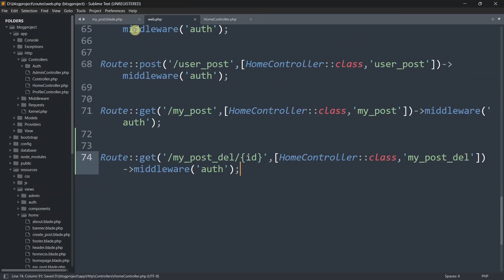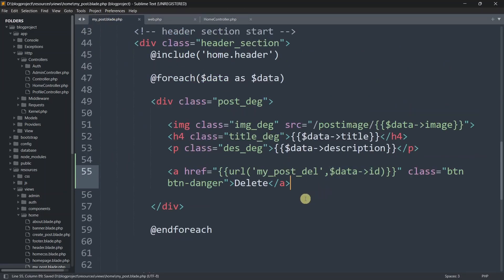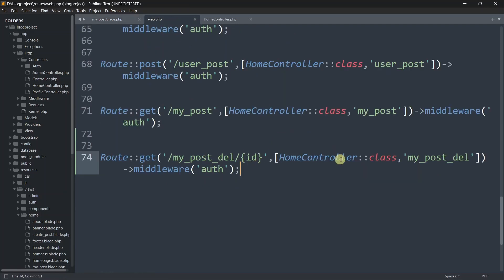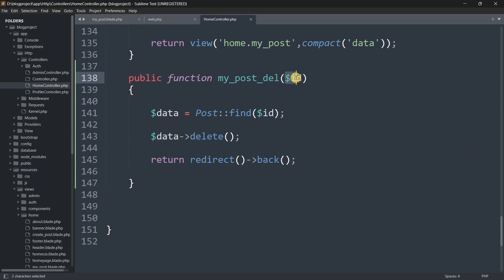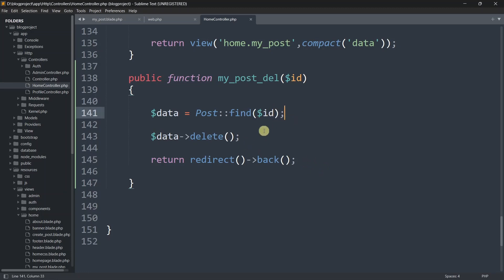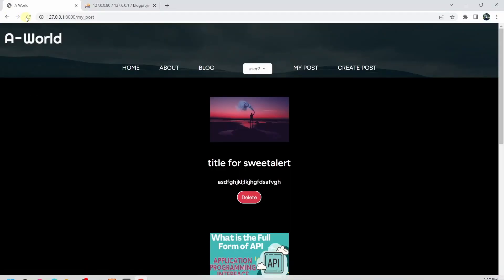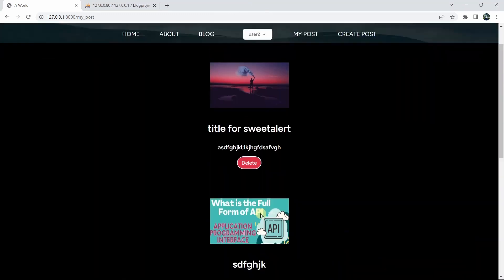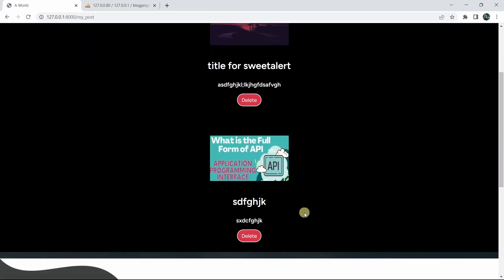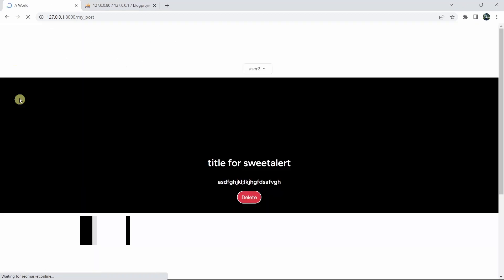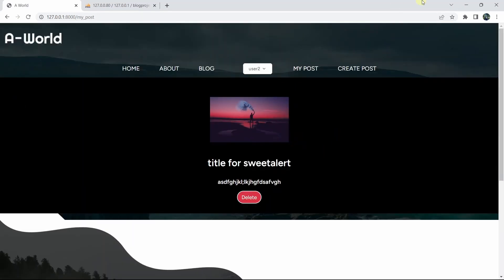After deleting the data, we'll stay on the same view by returning redirect()->back(). So when the delete button is clicked, it gets the ID, goes to web.php, calls this function with the ID, finds the record, and deletes it. Let's refresh — we have two posts. Clicking delete on one reloads the page and now only one post remains.